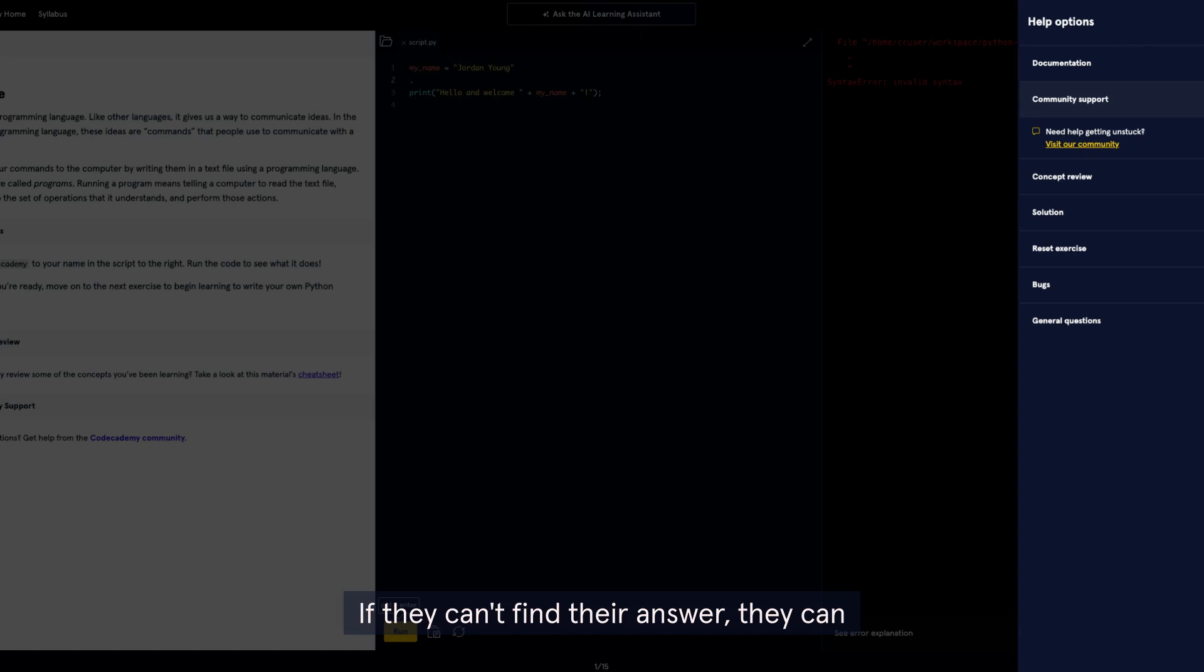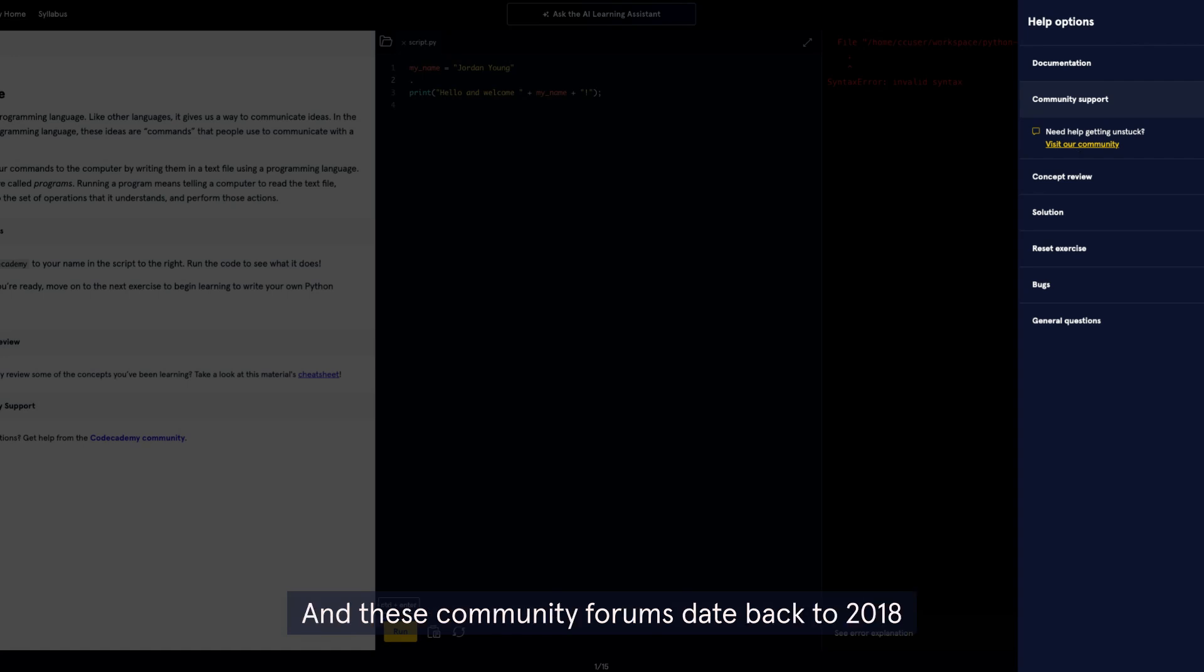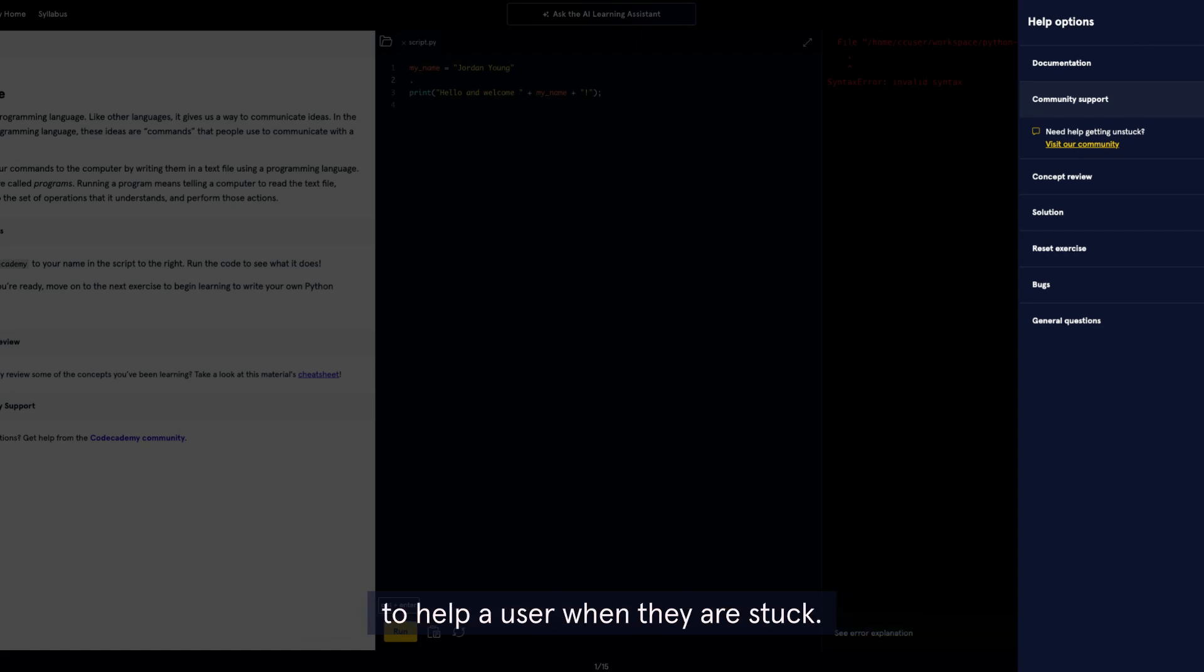If they can't find their answer, they can post their own questions for others to answer. And these community forums date back to 2018 and have an incredible wealth of information to help a user when they are stuck.